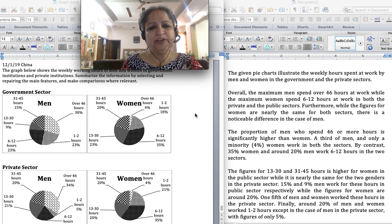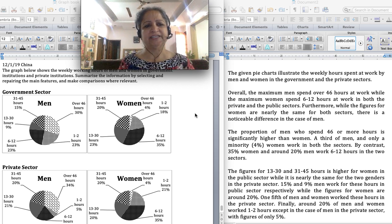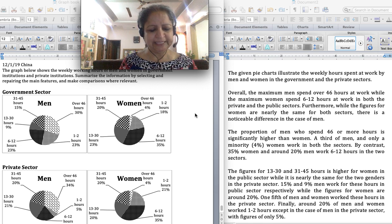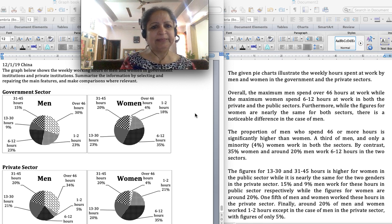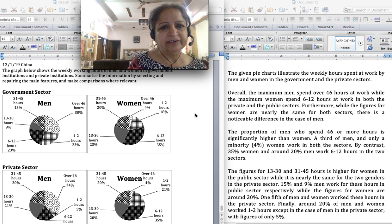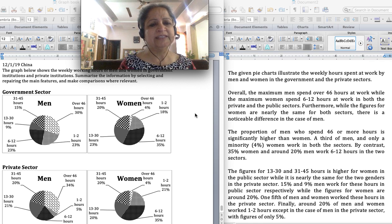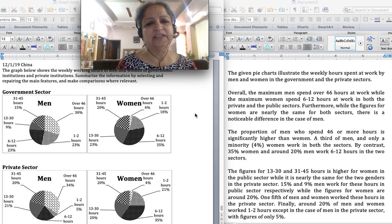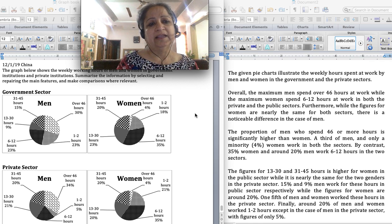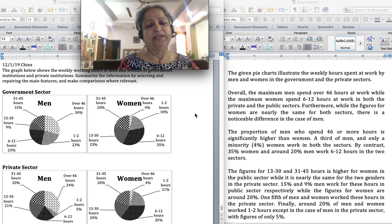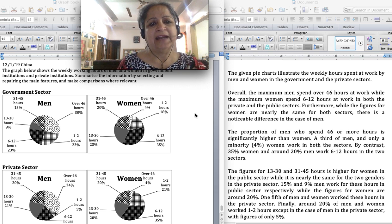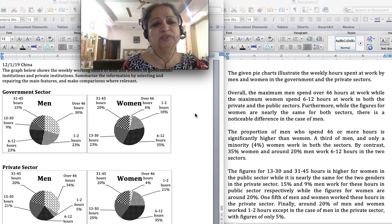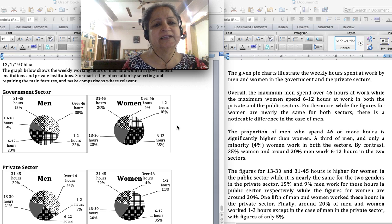Hello students, today I'm going to discuss a pie chart with you. This pie chart has been seen in the actual IELTS exam in the past. I tried it in the mock test for my students and found that most students found it very daunting — quite difficult to write within the stipulated time of 20 minutes. This is a graph that has four pie charts.